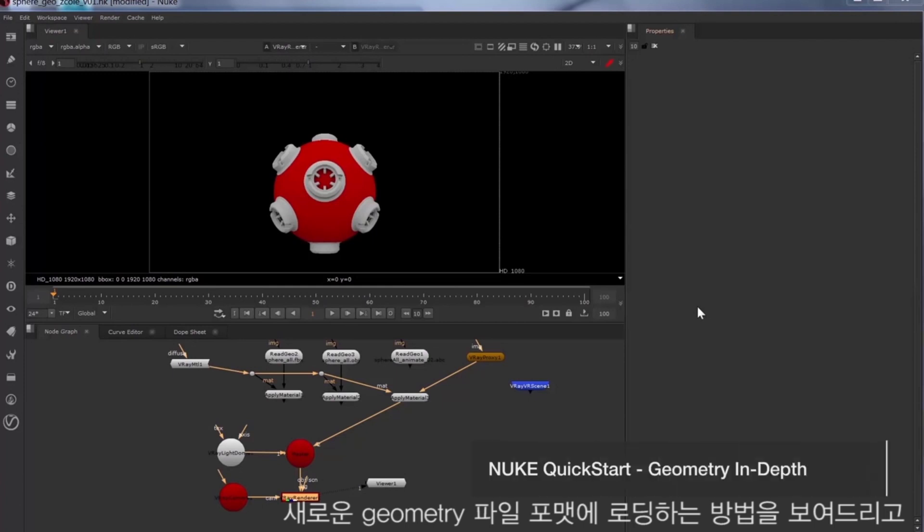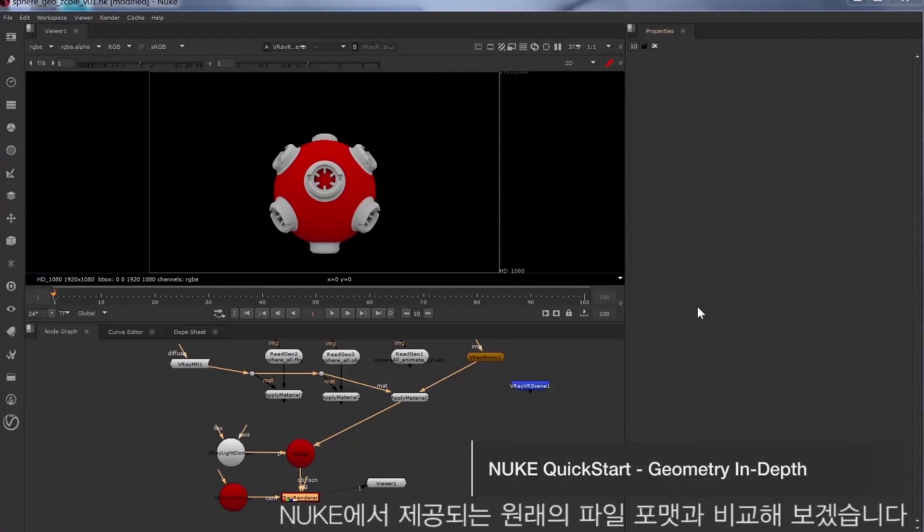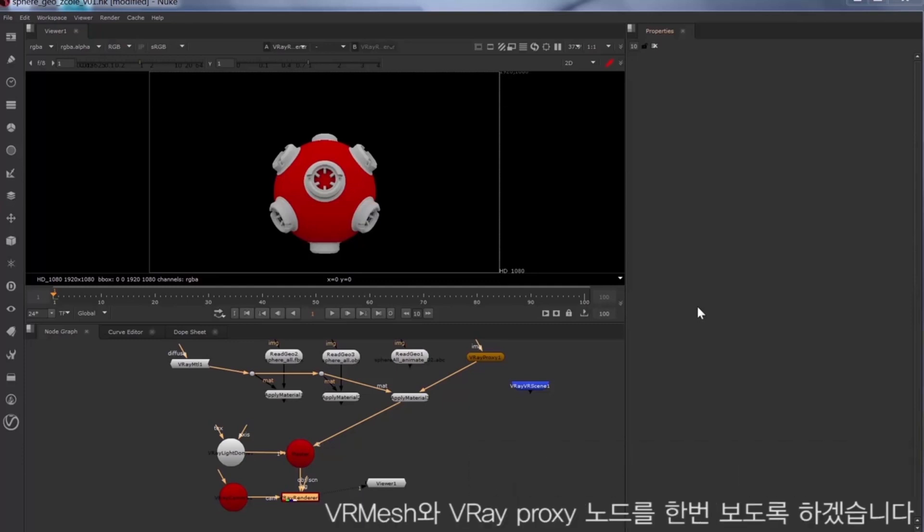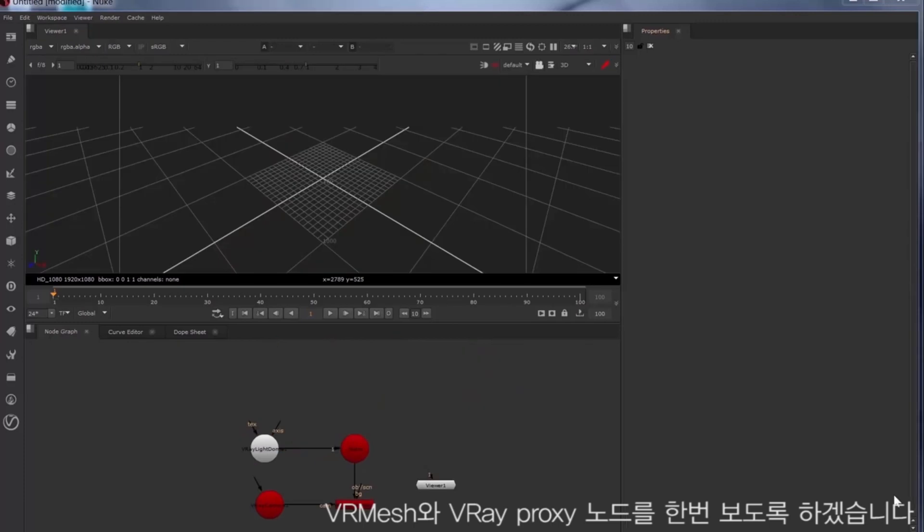In this video I'm going to show you some really cool ways to load in new geometry file formats and how that compares to the original file formats that are provided with Nuke. We'll also take a look at the VR mesh and the Vray proxy node.